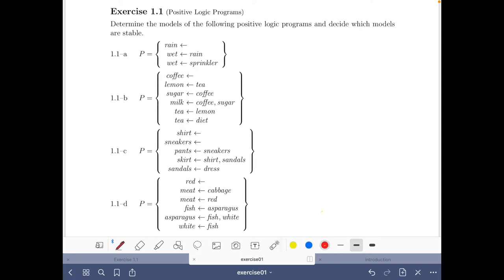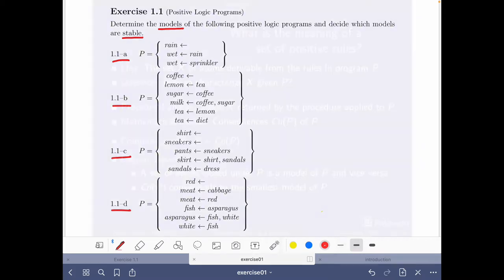The exercise is about determining the models of the following positive logic programs and deciding which models are stable. We have four positive logic programs, and our task is to find the models and the stable models of those programs. So let's move to the slides and see what parts are relevant for this exercise.